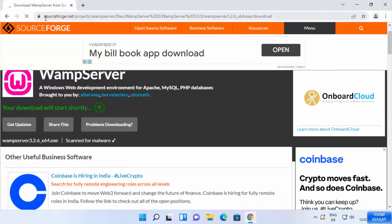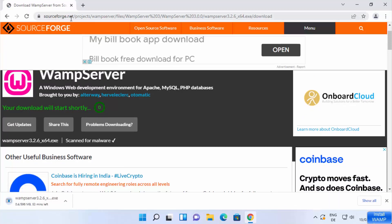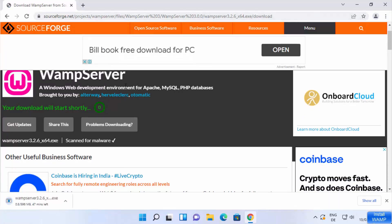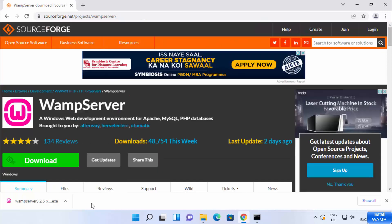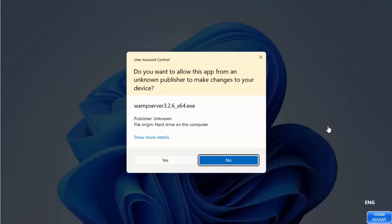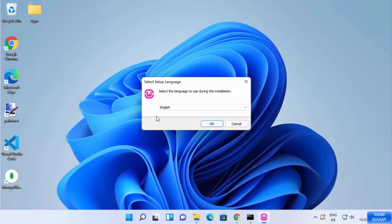You will be redirected to the sourceforge.net website from where the download will start, and you can see the WAMP server exe file download has begun. Once the exe file is downloaded, click on it. You will see a warning asking if you want to allow this app from an unknown publisher to make changes on your device. Since I trust the app, I'll click Yes, which will start the WAMP server setup.